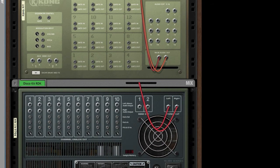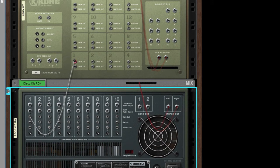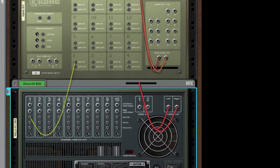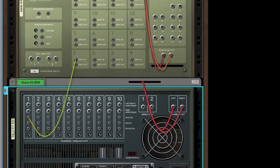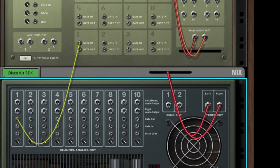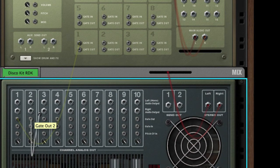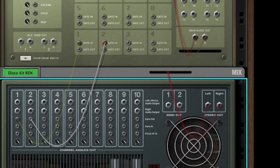So to connect these two, all we have to do is connect the gate out of the ReDrum with the gate in of the Kong. So here we have channel 2, gate out, and we connect it to channel 2, gate in.